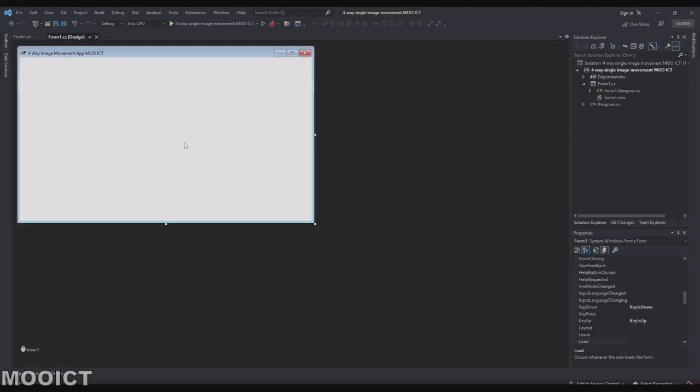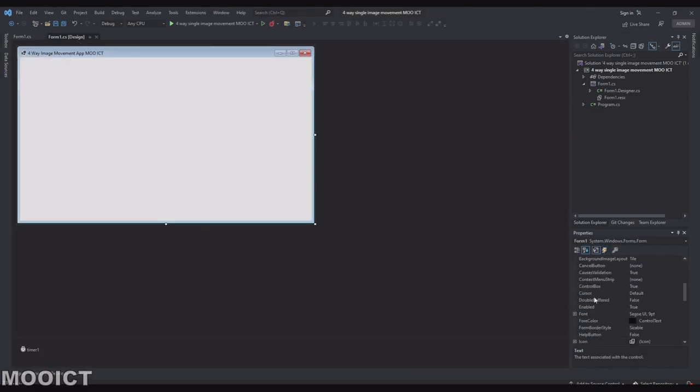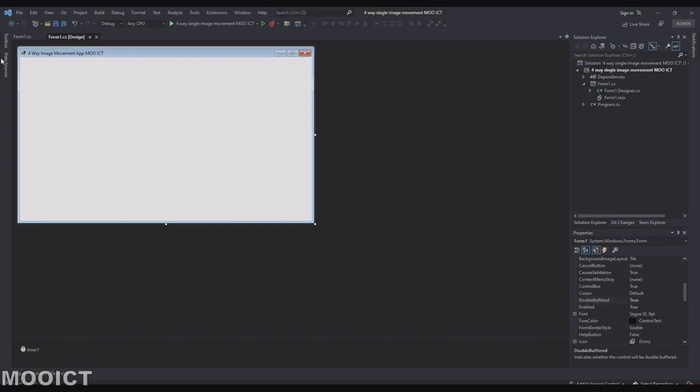We also need to set the double buffer on for the form. So if you go back here and then find the double buffer option. And then you can set that to true.